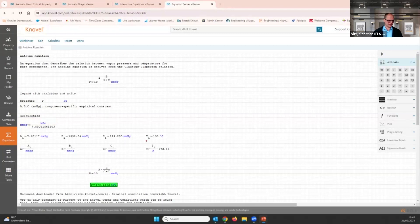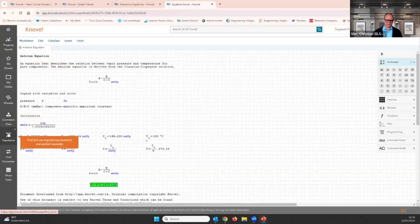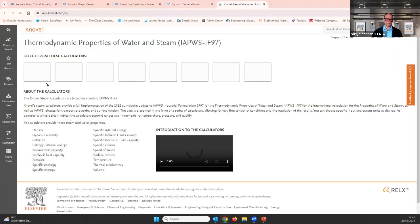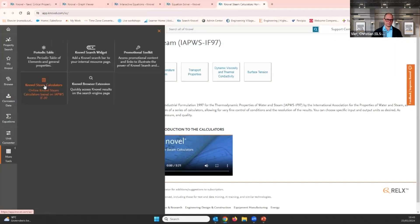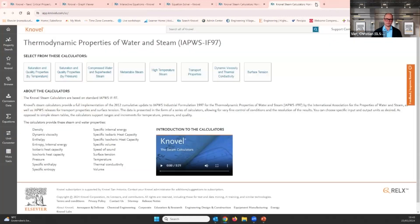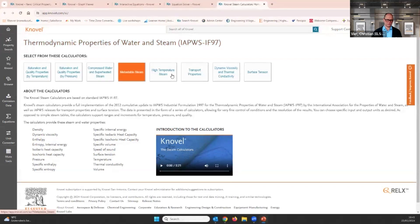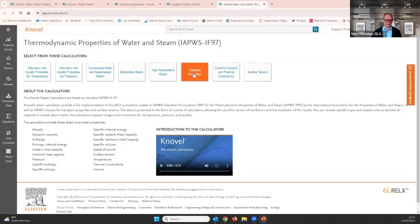We want to have a look at another tool on Novel. Since last year we have brought back our steam calculator. You find it under 'More Tools.' If you're working with water or steam, this is the tool for you. You can also search for 'steam' or 'water' and it will appear in the results. Here we can easily calculate different properties of water and steam.